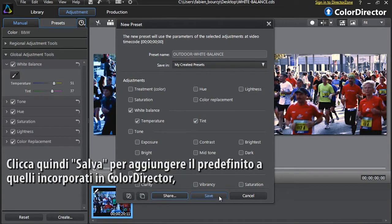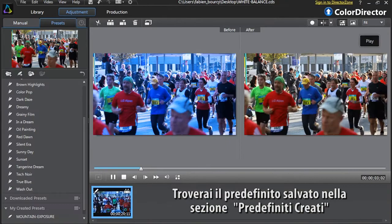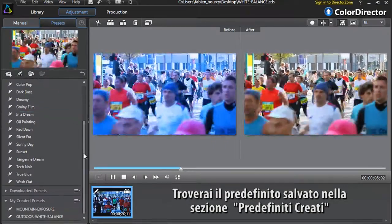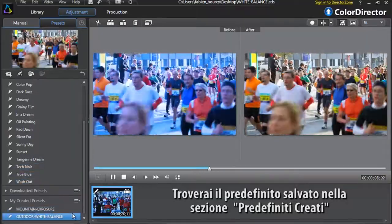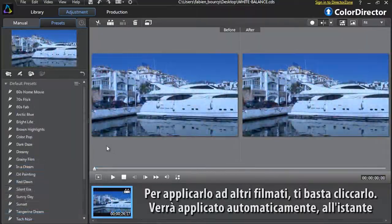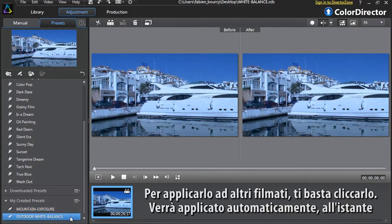Finally, click Save to add your preset into Color Director's embedded presets, or click Share if you want to upload your preset to DirectorZone.com for other video editors to use. You will find your newly saved preset in the My Created Presets section. To apply it to other footage, just click it — it will be applied automatically and instantly.